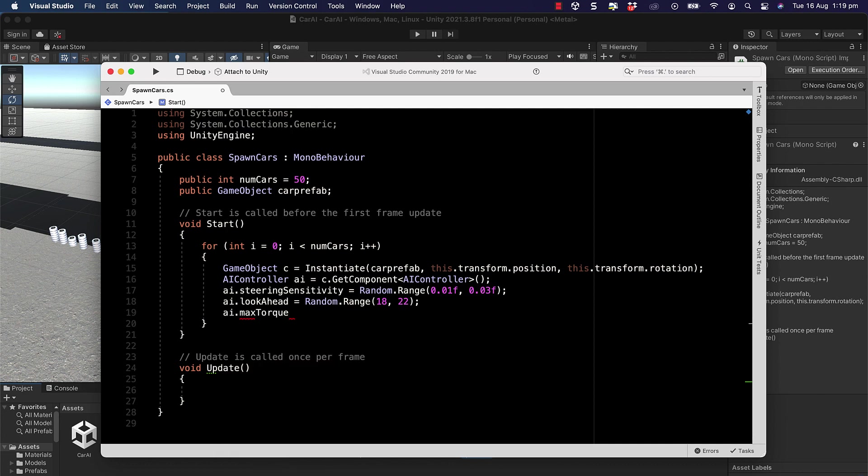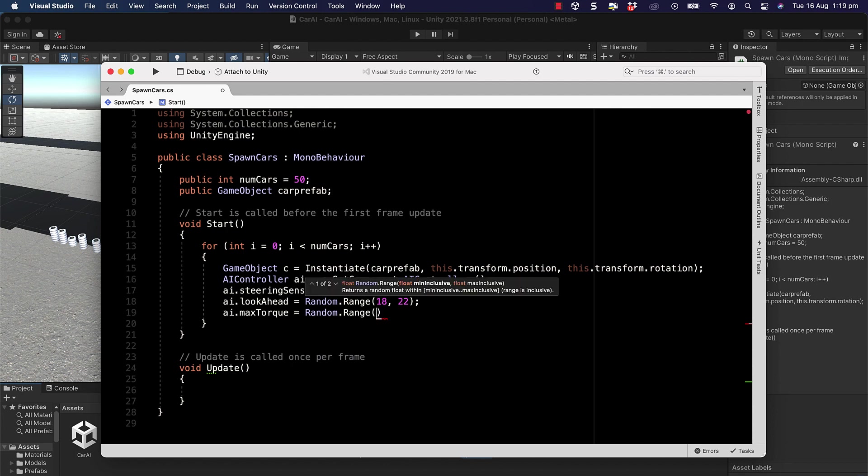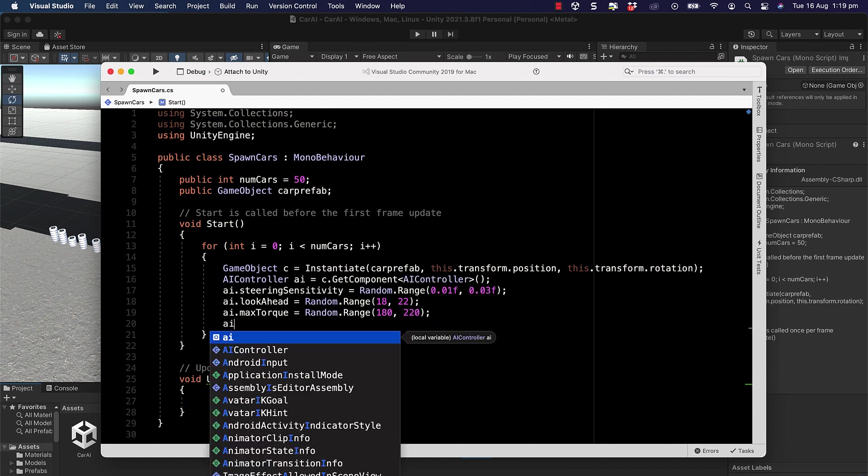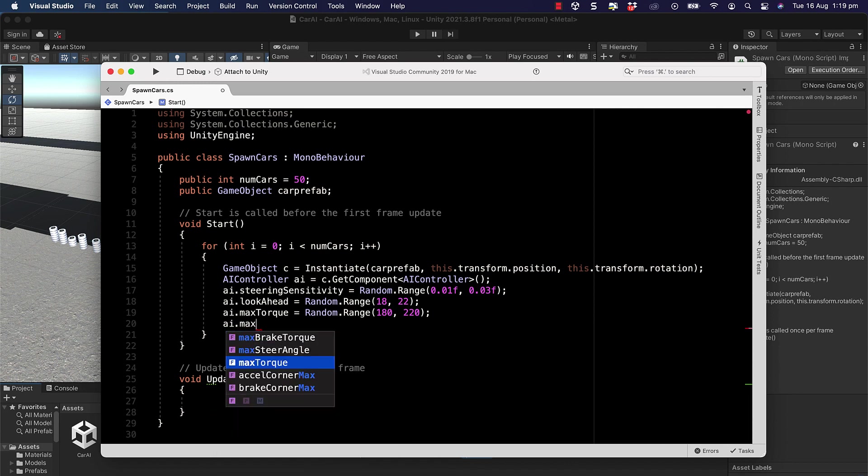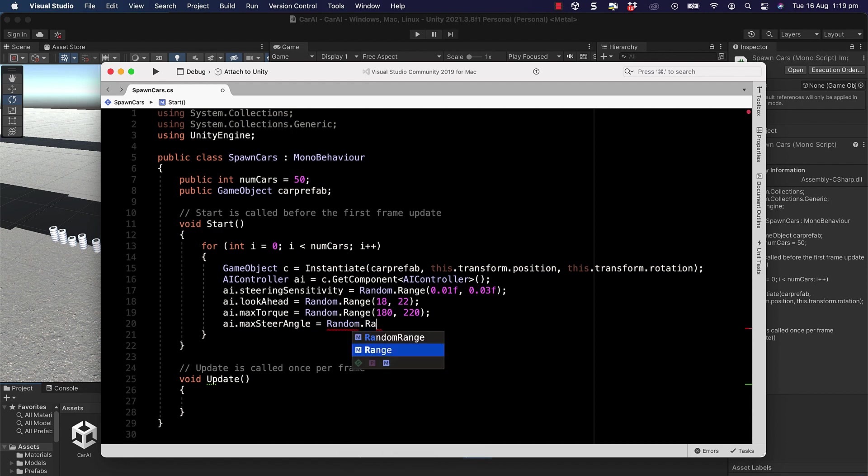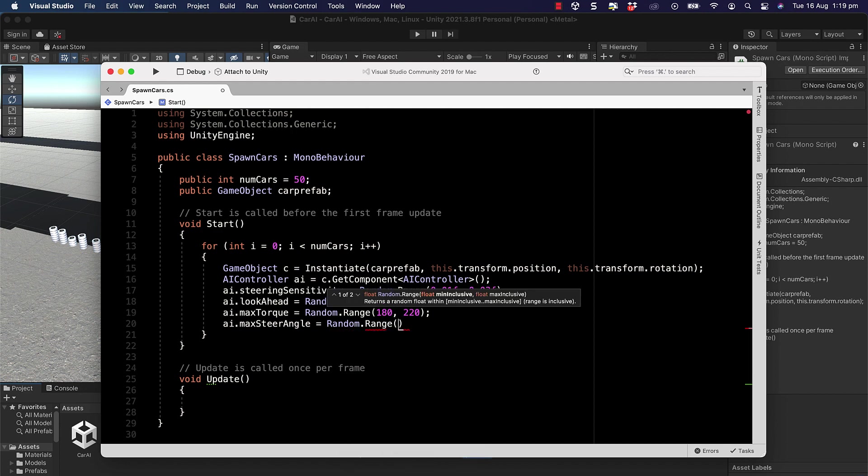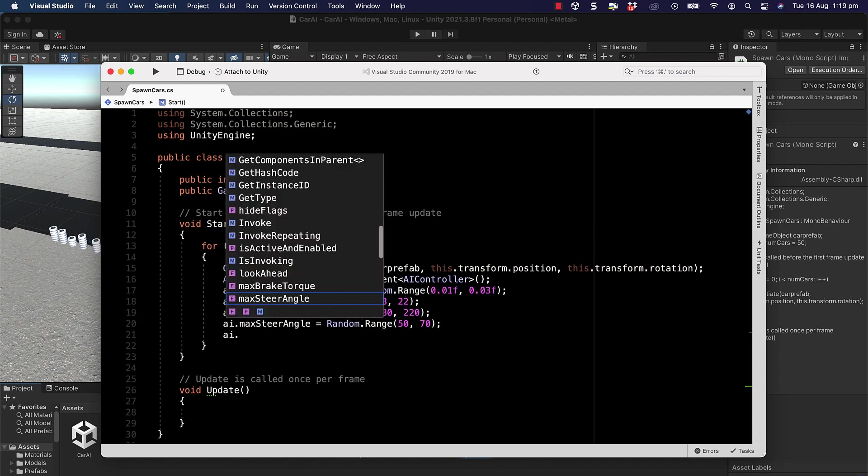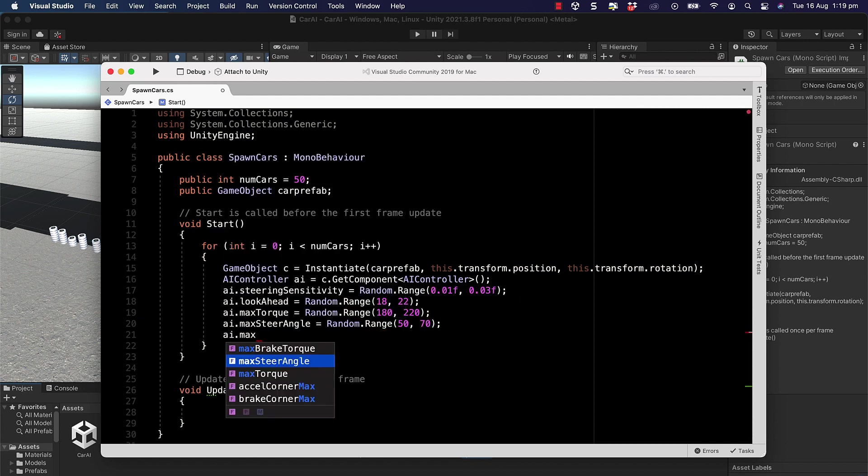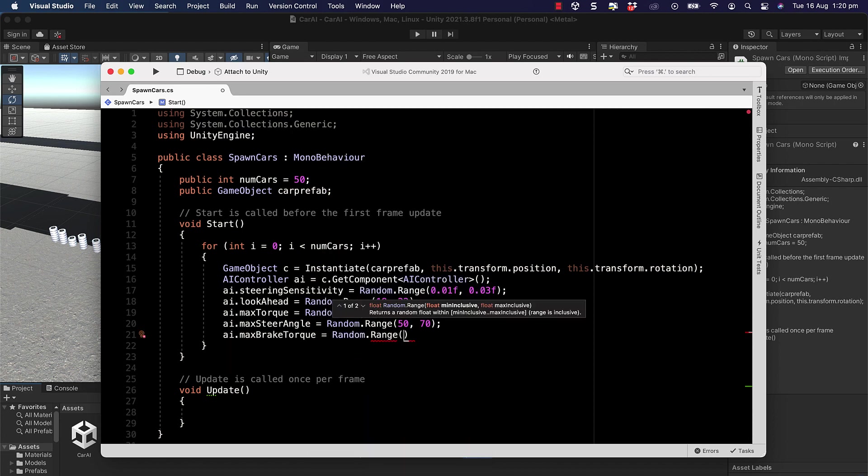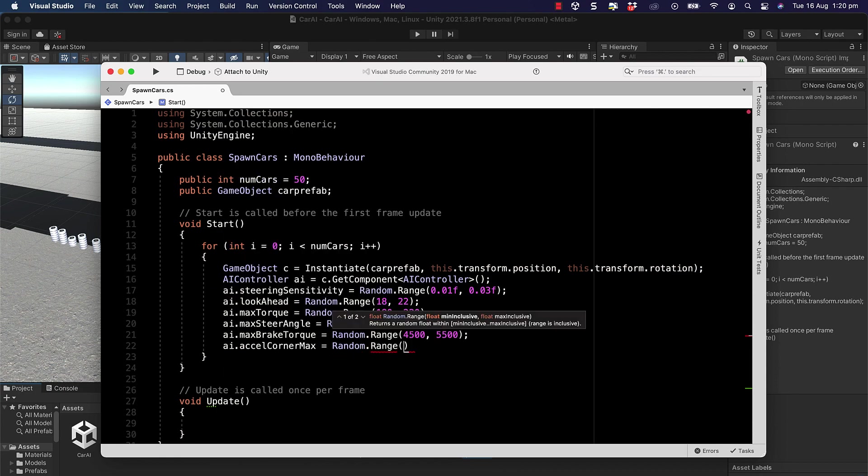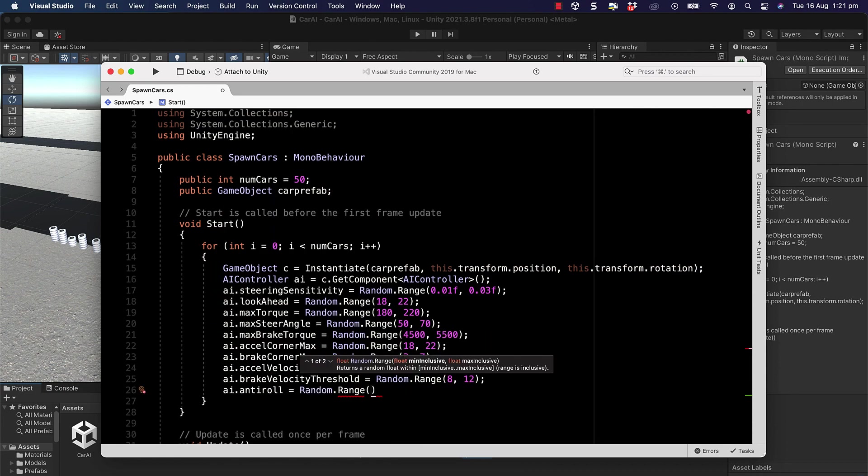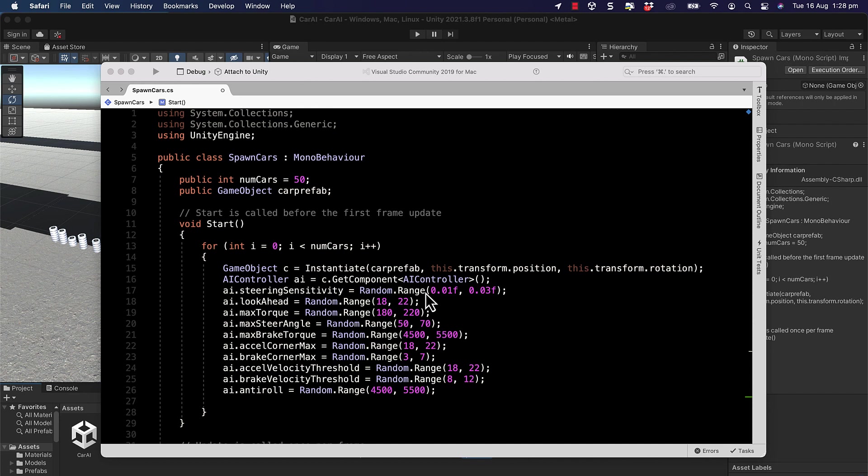The nice thing about me having gone through and done this manually is that we have a kind of range that we know works for all of these different values. But if you had no idea what the values could be, you could have just a massive range in here. But the bigger that range is, then the more cars and the more trials that you would need to actually hone in on the best value. We're doing this with values that I already have figured out kind of work so that we can get to a solution a lot quicker. I'm just going to speed the video up while we go through all of these.